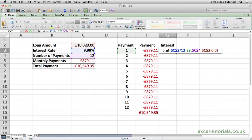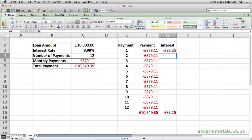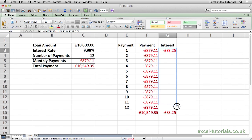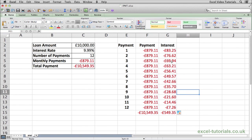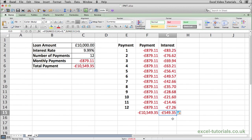Close parenthesis, hit enter, and there we are. The first payment of this loan — from the £879.11 — £83.25 of that is interest. If I now select and autofill down, we can see what the interest payment is for each monthly payment all the way to the last month. The total interest is £549.35, which is correct because from a £10,000 loan we're going to pay back £10,549.35. So that's how you would use the IPMT function.